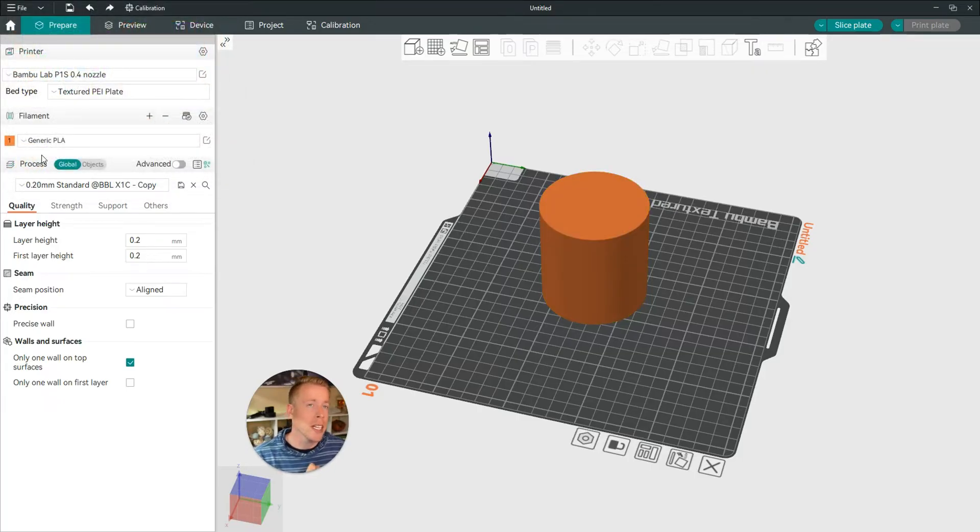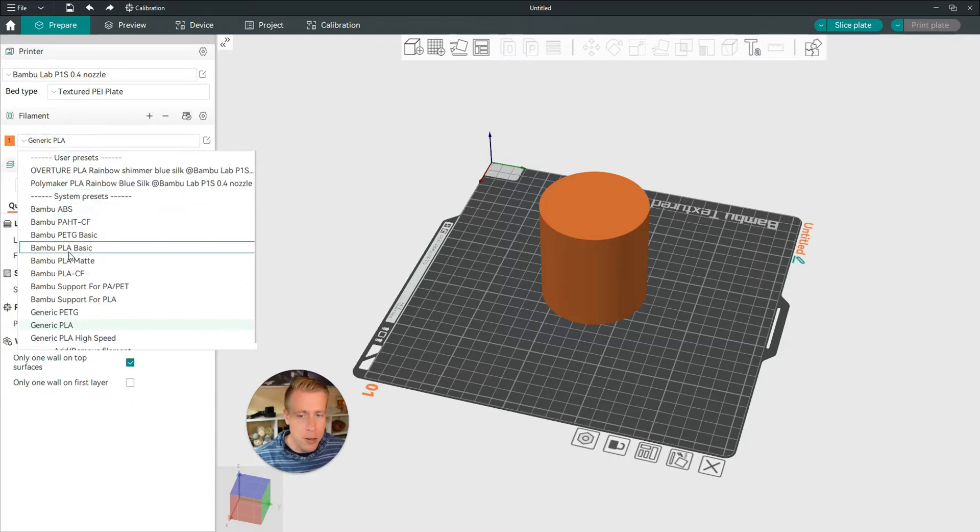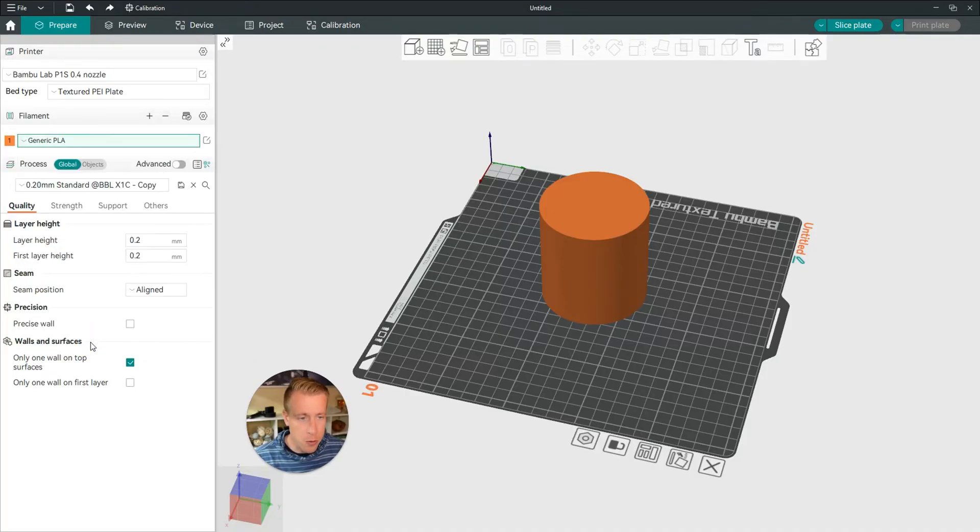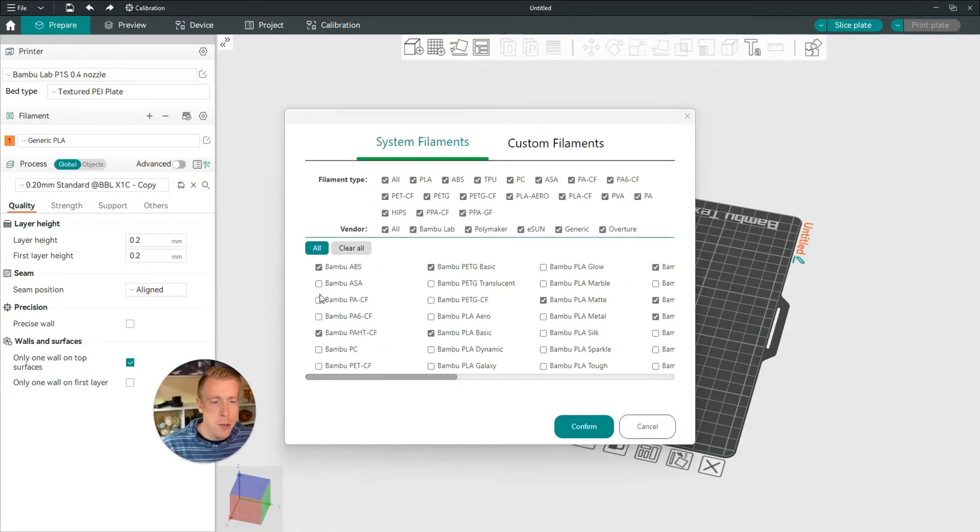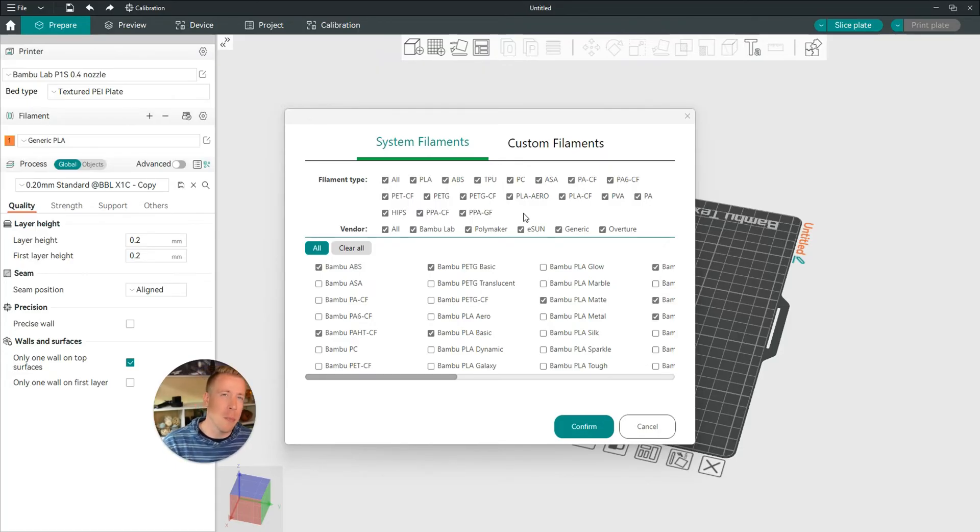But if you're looking to custom name it, like maybe you want to save a profile, click on the drop down again, and then scroll all the way down, and click on Add or Remove Filament. So then you can see all the basic filament profiles that are selected to automatically pop up for you, and a lot of times it's based on what printer you auto-preset in it.